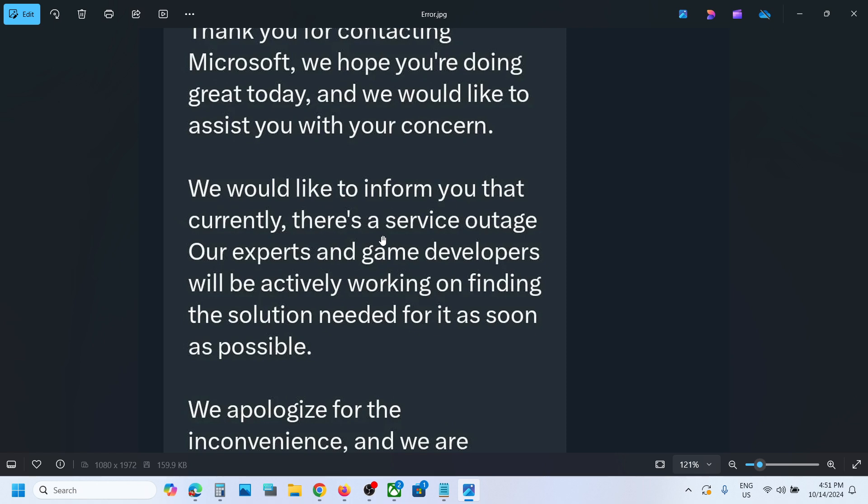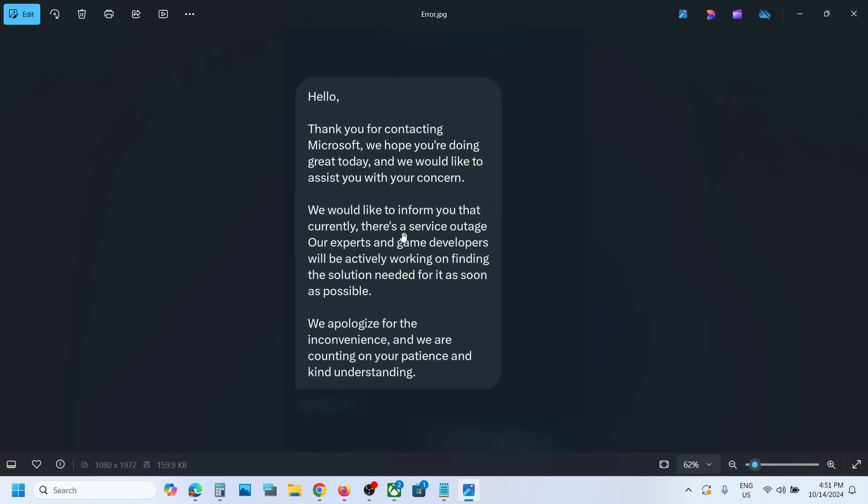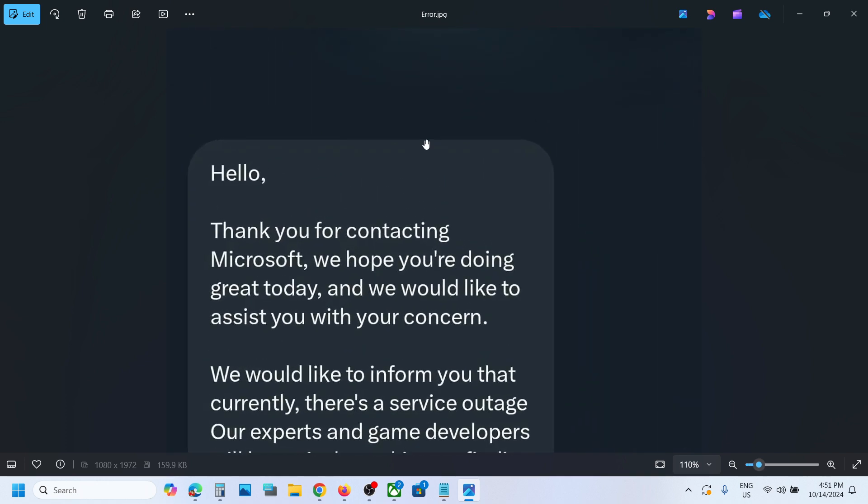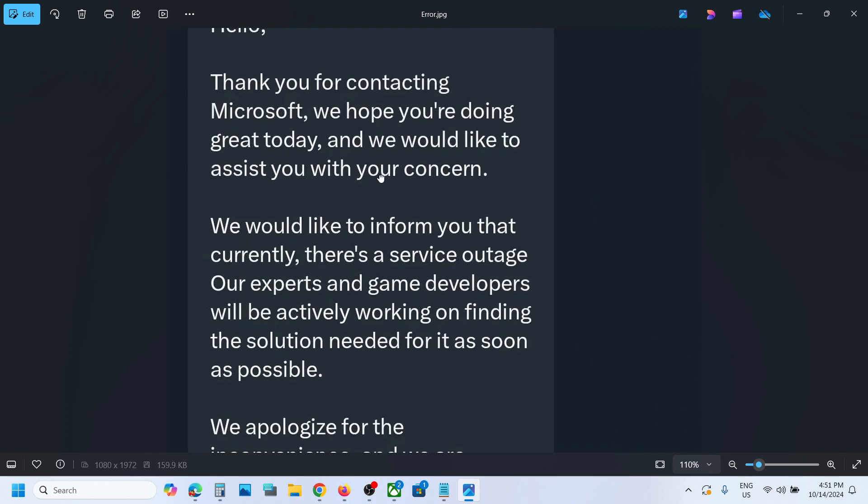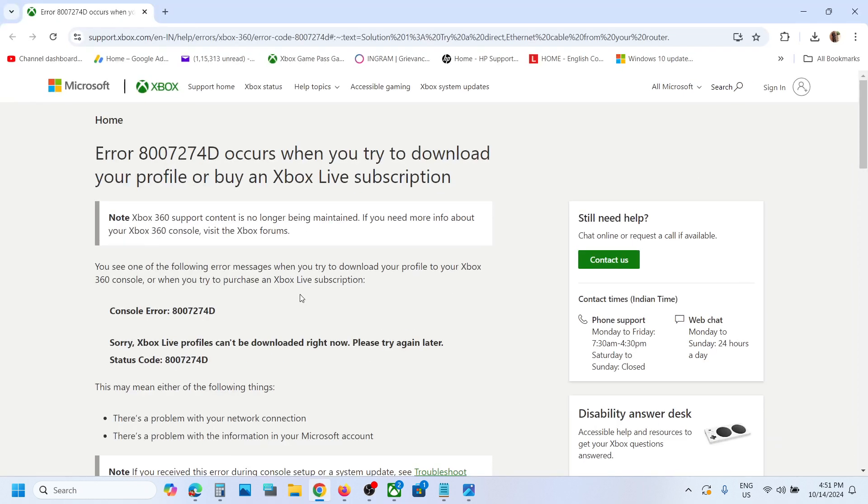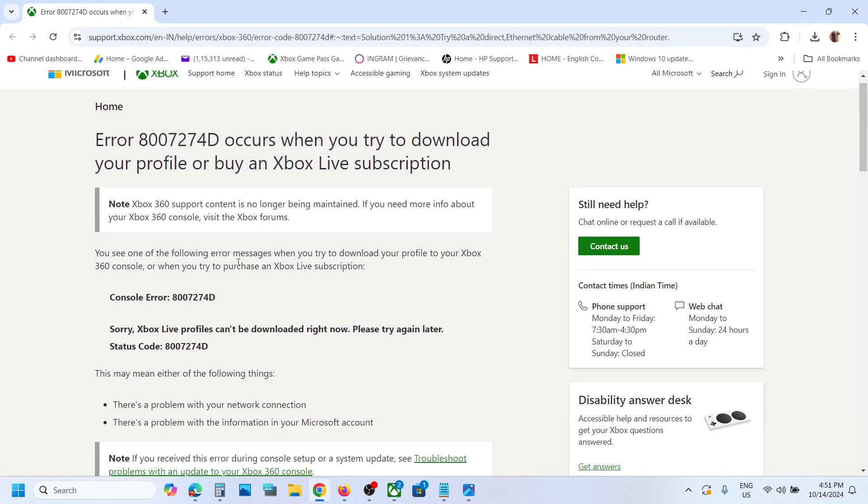If you want, you can contact Xbox support on X.com. Just message them and they will respond. Once the outage is over, if you're still facing the problem, you can perform these steps provided on the Xbox support website.